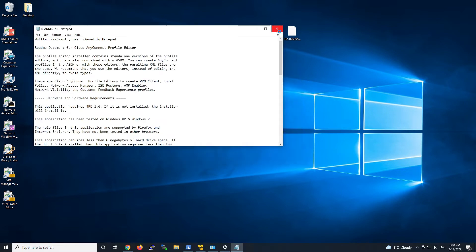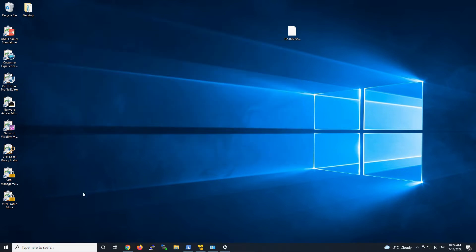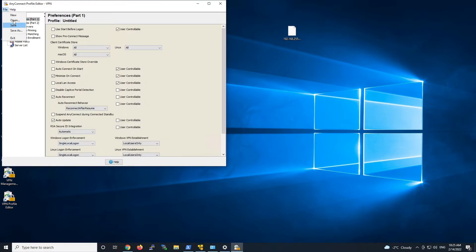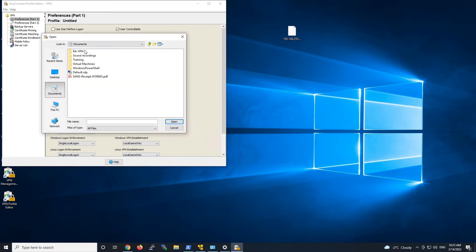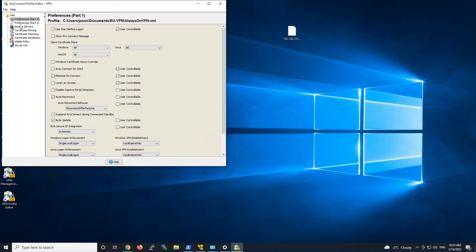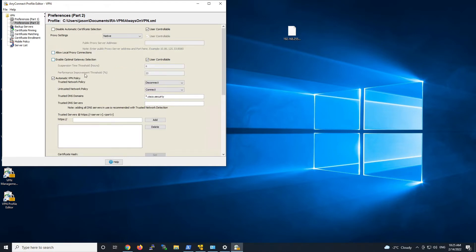Let's close a couple of windows here. I've already created a profile here so we're going to open that up and I'm going to walk you through each piece of it. We'll go ahead to Preference Part 2. You can see there's a lot of settings here and we're going to enable automatic VPN policy. There's trusted network policy, untrusted network policy, and trusted DNS domains. The trusted DNS domains is going to tell us that we're on the trusted network and turn off always on VPN.